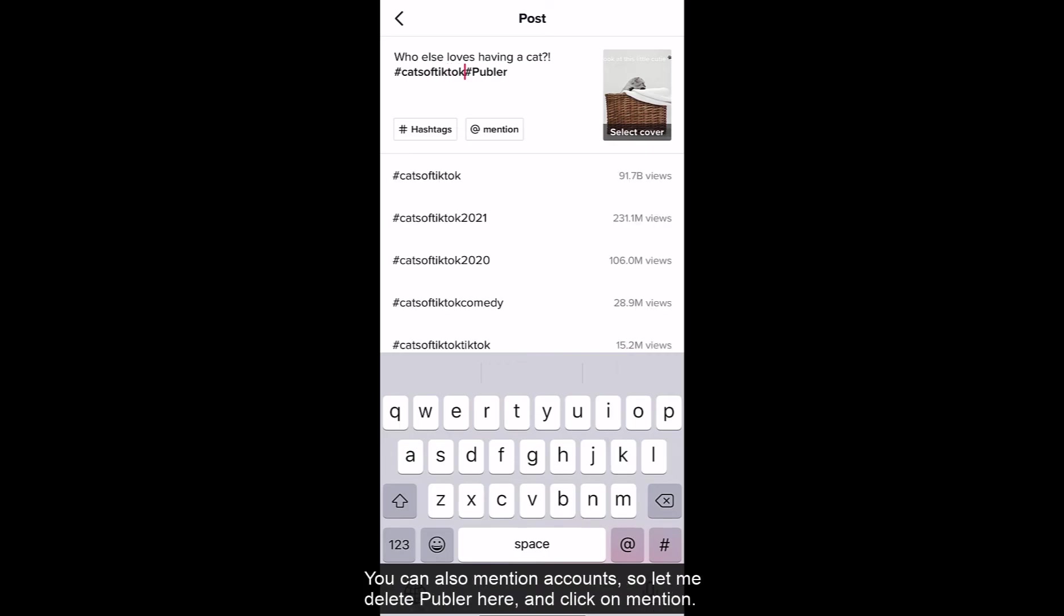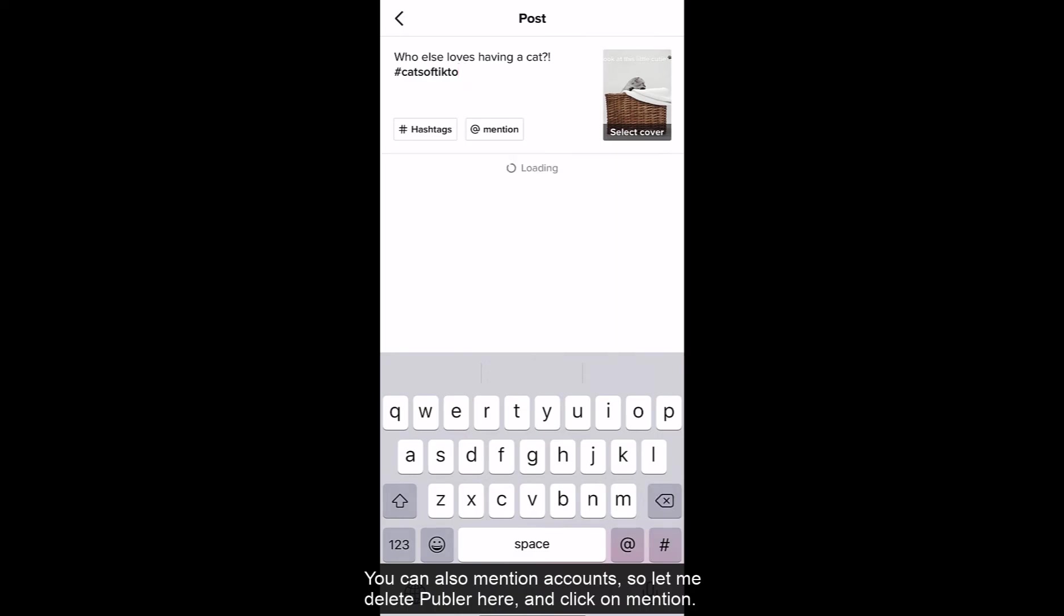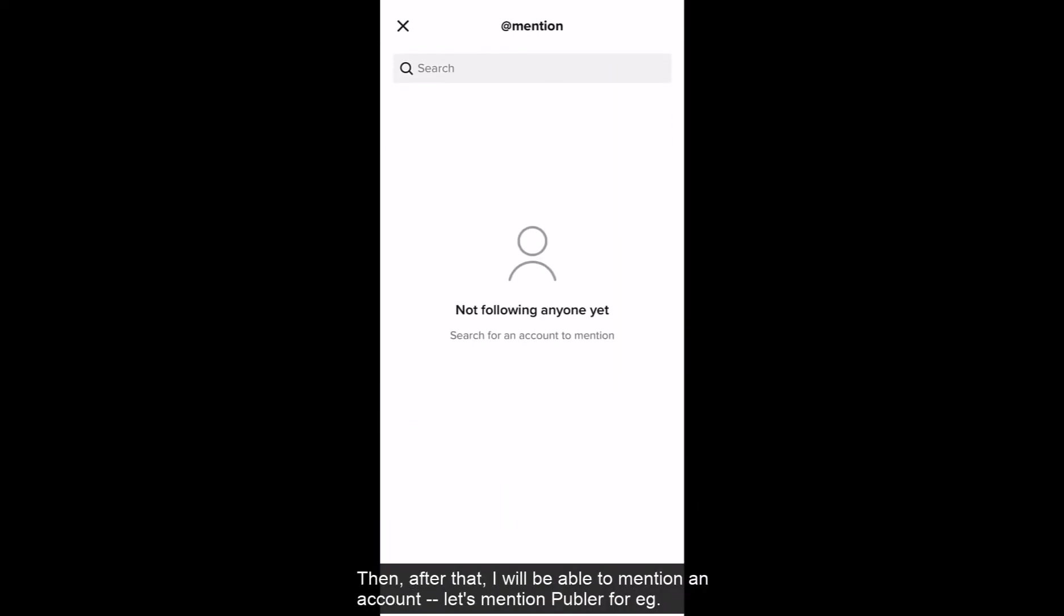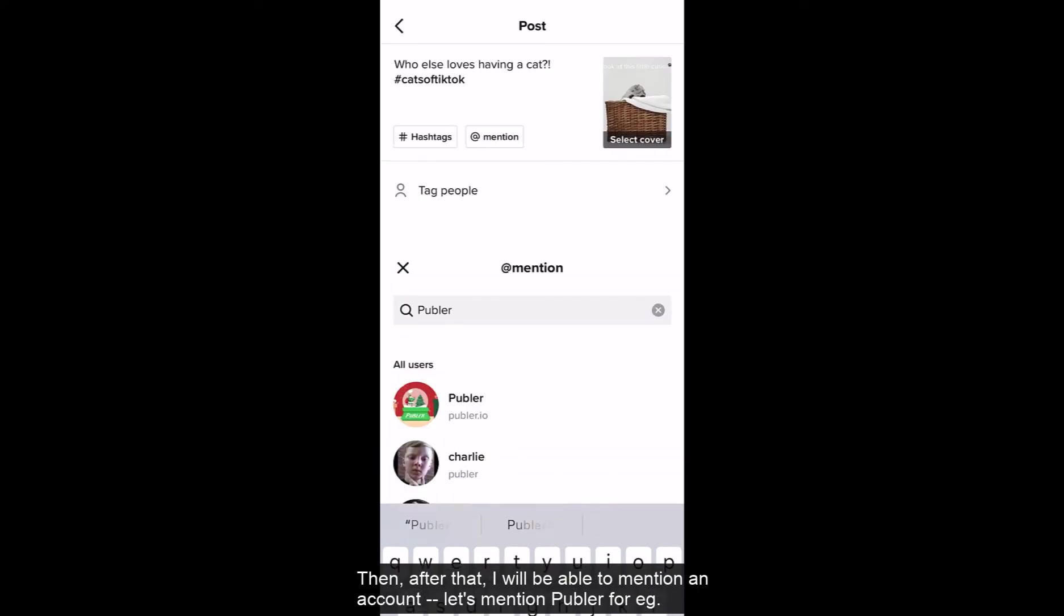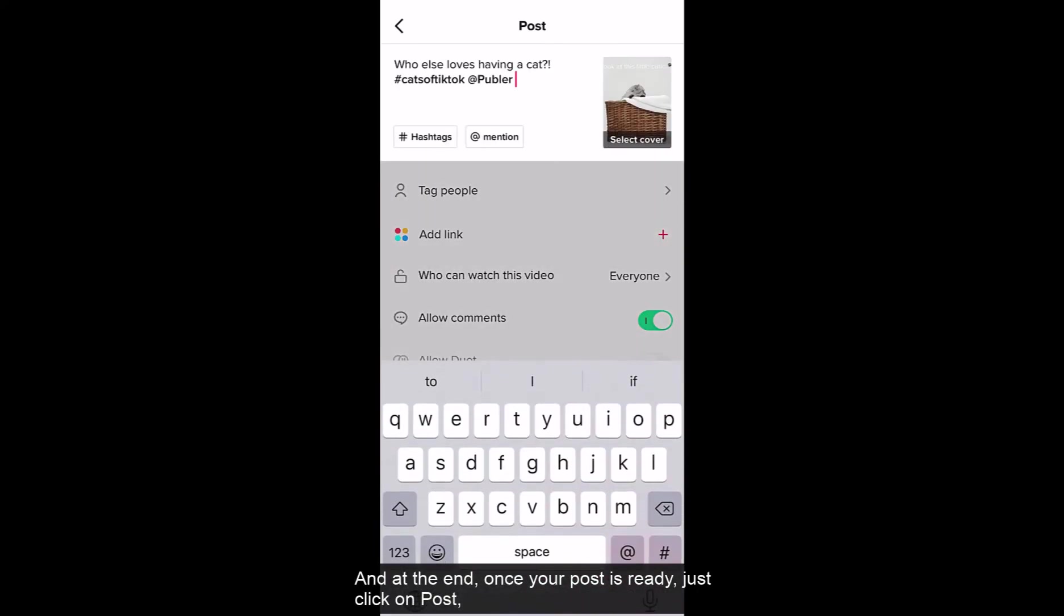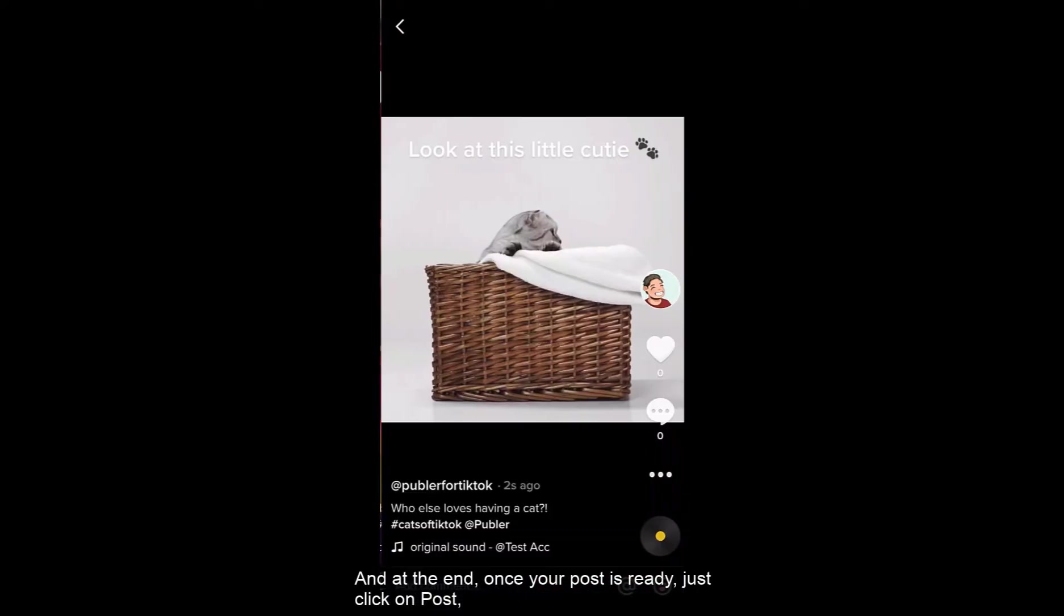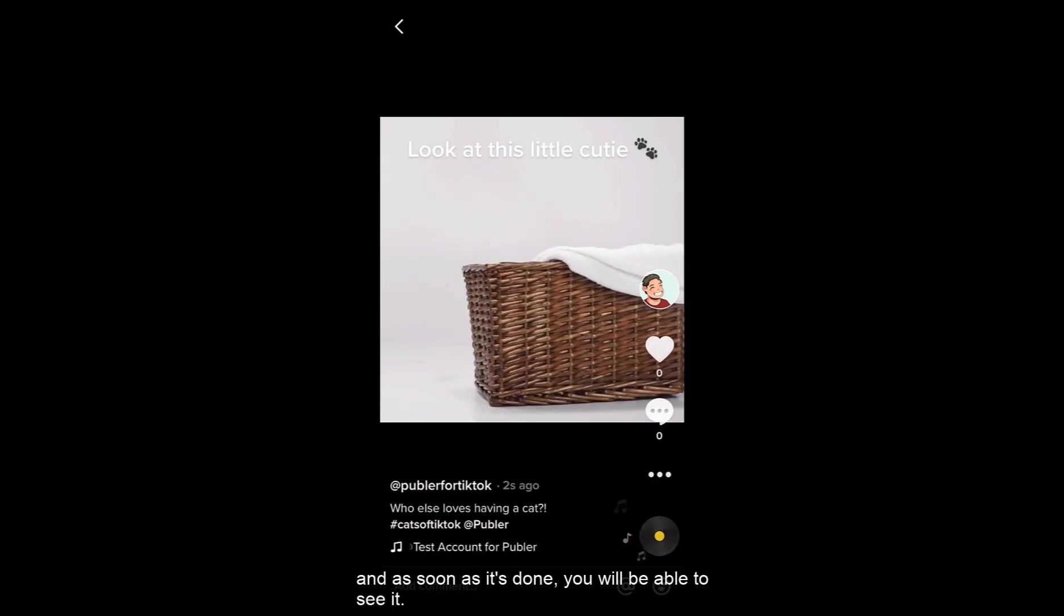You can also mention accounts. So let me delete Publer here and then click on mention. Then after that I will be able to mention an account. Let's mention Publer for example. And at the end once your post is ready just click on post and as soon as it's done you will be able to see it.